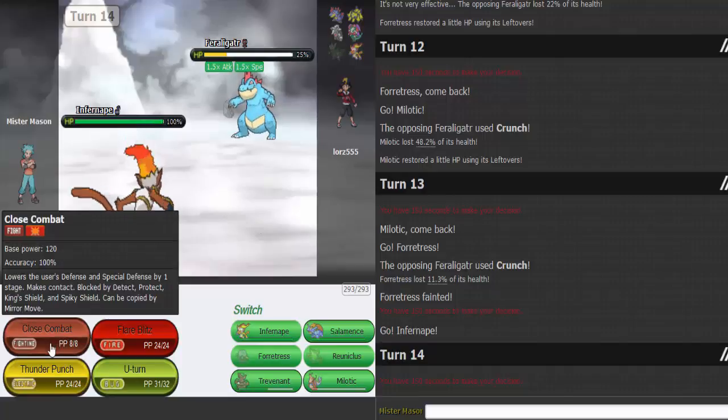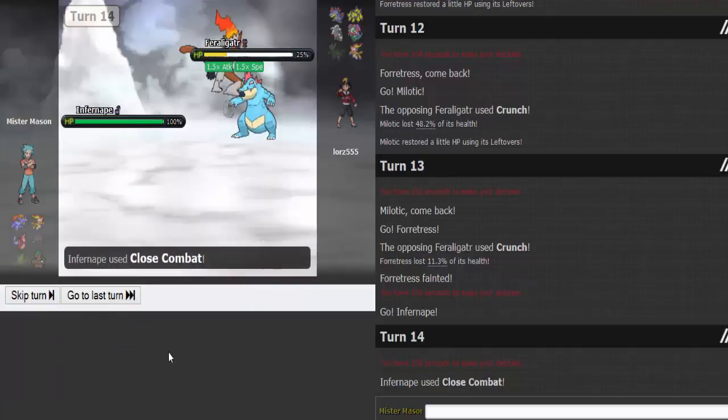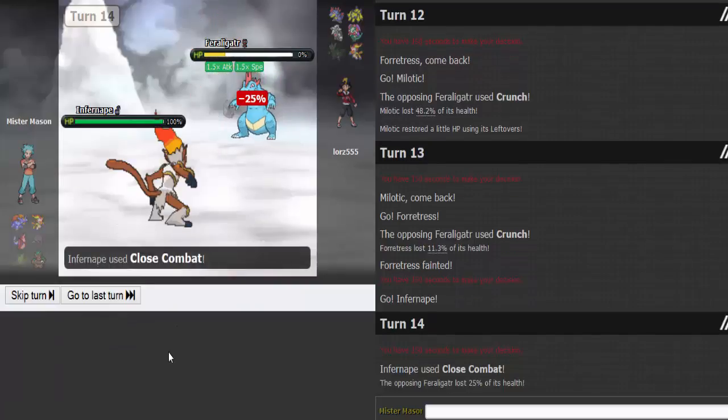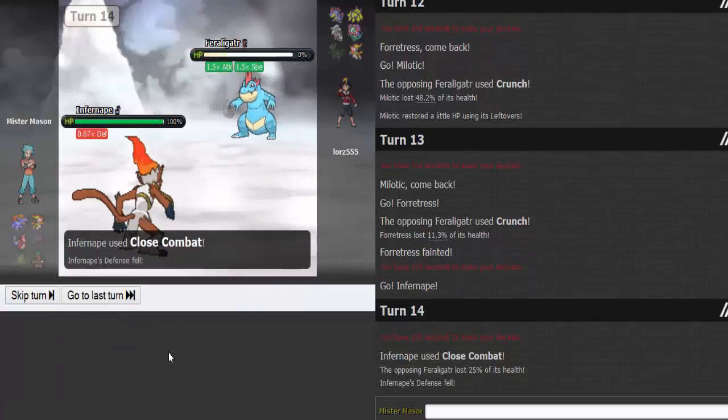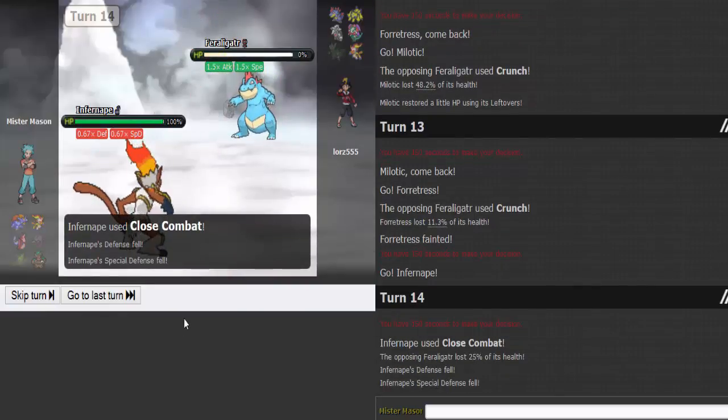I guess I'll sac Fortress. That's the only problem is I have no priority on this team. Do I outspeed with Infernape? 315, 280. Yeah, I do. So I can just Close Combat this and kill it. I could Thunder Punch too, but I don't really want to. So I reveal I'm Scarfed.